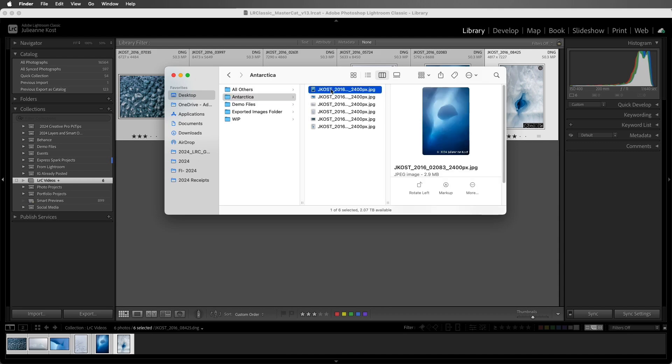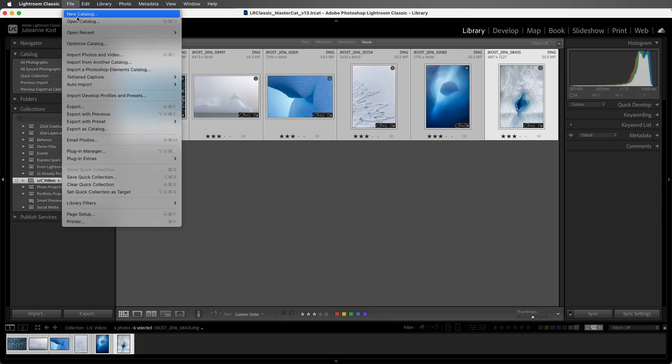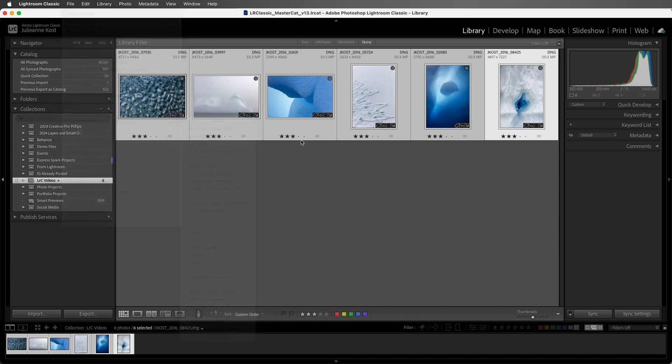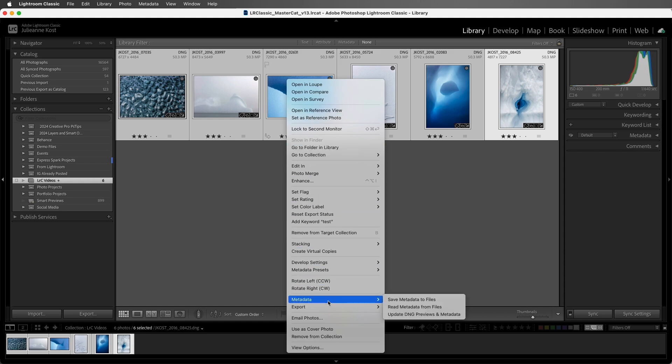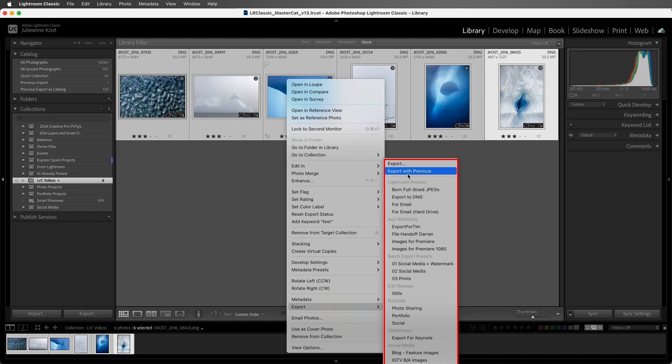Okay, switching back to Lightroom Classic, we can export additional images using the same settings while bypassing the export dialog by selecting Export, Export with Previous. Or we can choose to export with preset to export our selected images using a preset, again bypassing the export dialog. These same export options are also available if we right click and choose Export from the context sensitive menu in either the library or the develop module.